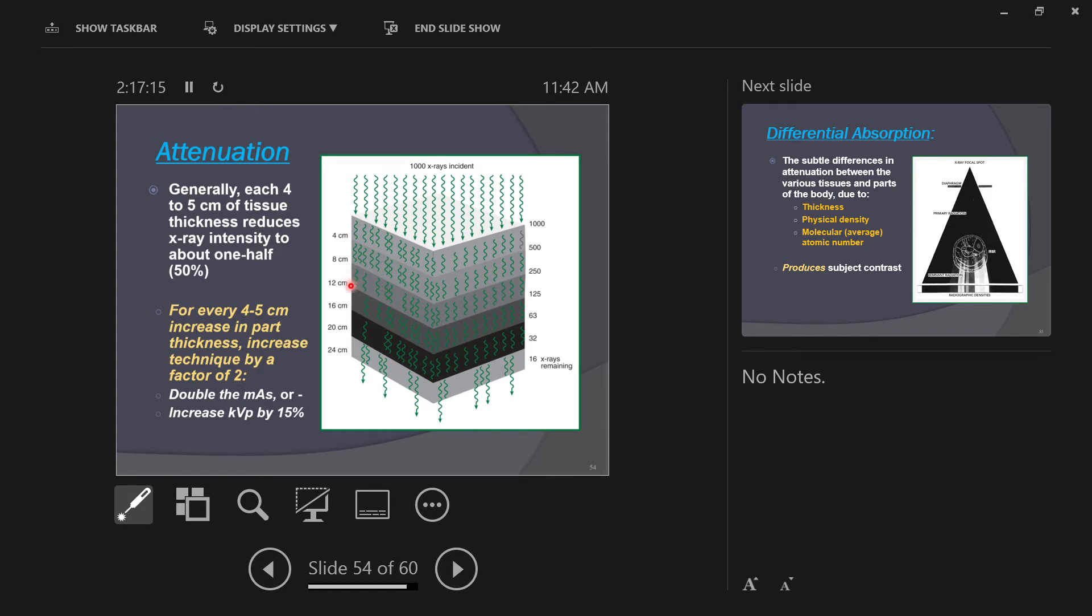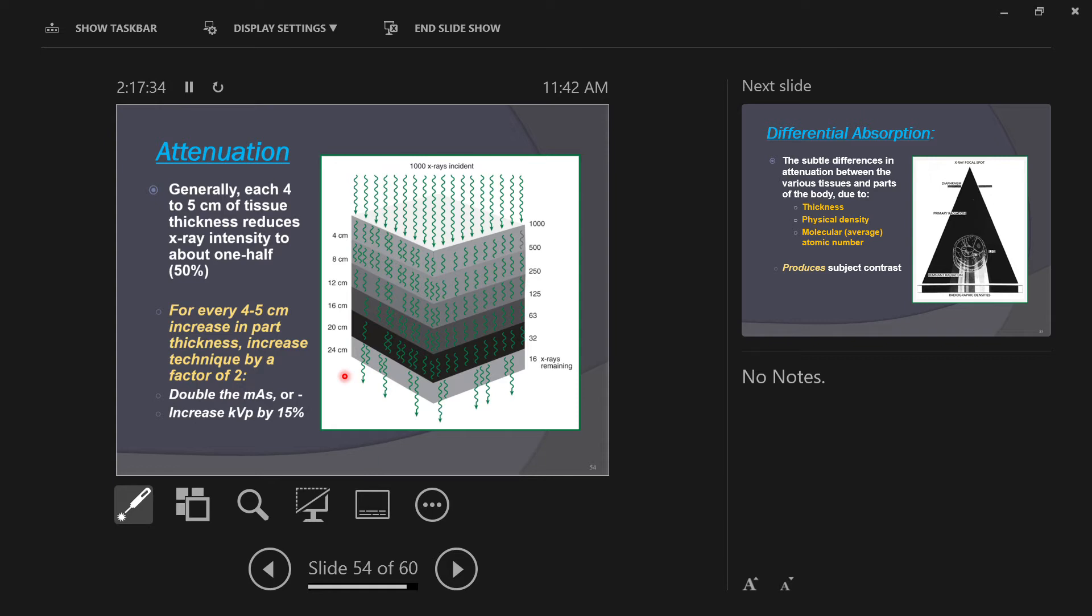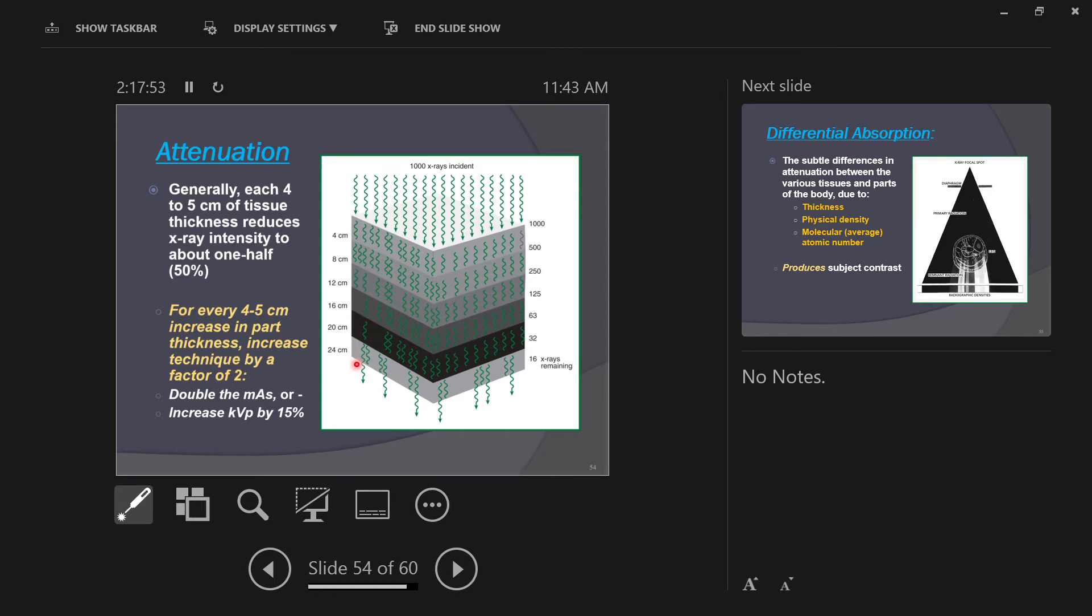Passing out of the eight centimeter depth, you have 250 x-rays left over. You get the story here: 8 to 12 centimeters, 250 to 125; 12 to 16 centimeters, 125 to 63; 16 to 20 centimeters down to 32. We're cutting in half every four centimeters of tissue depth. At the last depth of 24 centimeters, which is about the depth of an average adult's chest, you have 16 x-rays remaining. That's only 16 x-rays because we started off with a thousand. So you have to use this to calculate how much MAS or KV you need to set on your equipment.